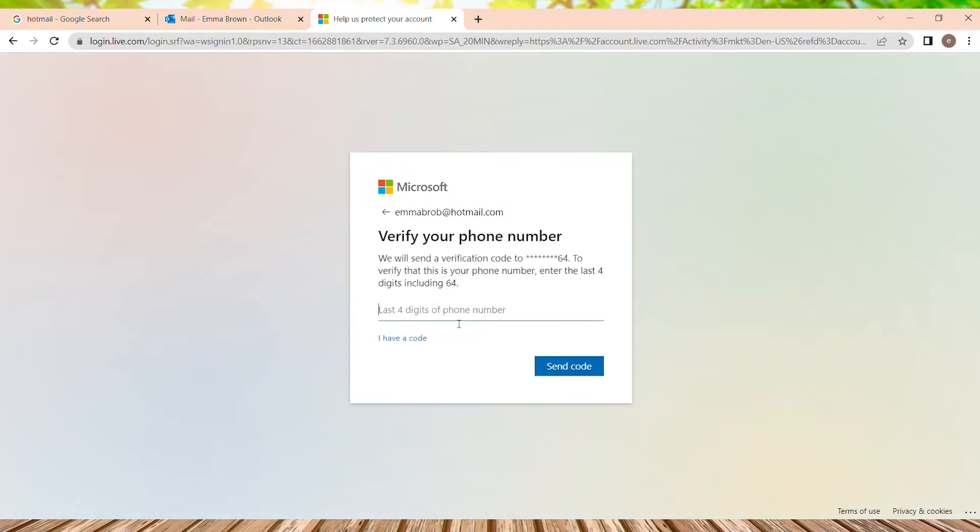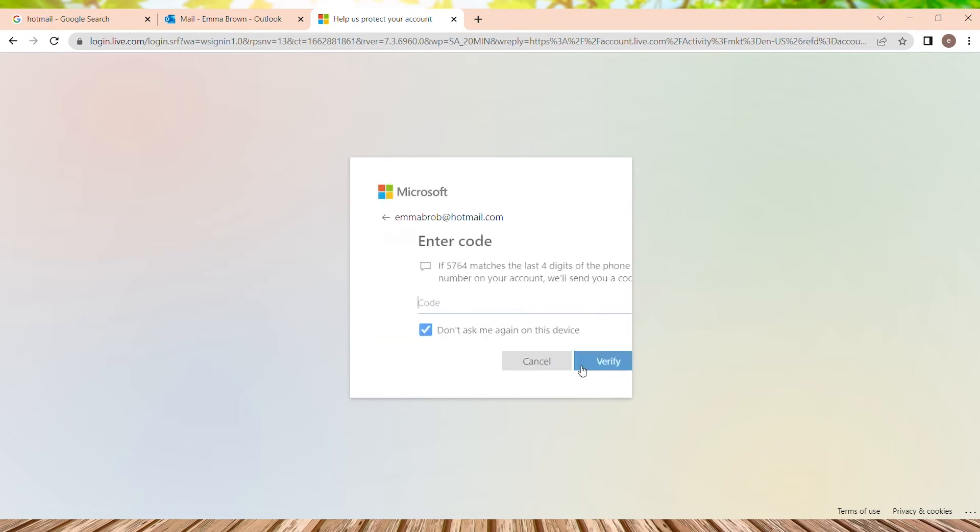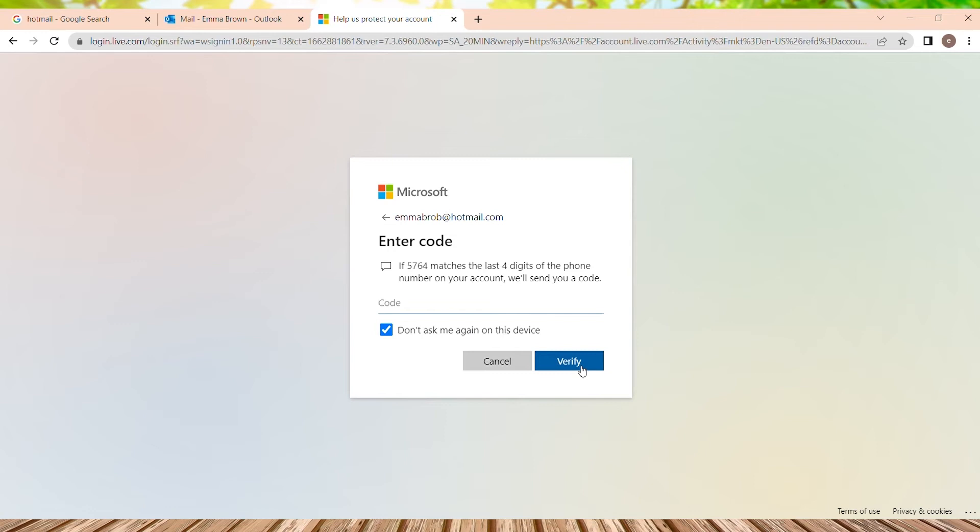And I have used my phone number while creating an account, so I just need to tap last four digits of my phone number. And after typing the digits, users need to click on send code and code will be sent to your phone number. So I have received my code. I just need to copy and paste over here.